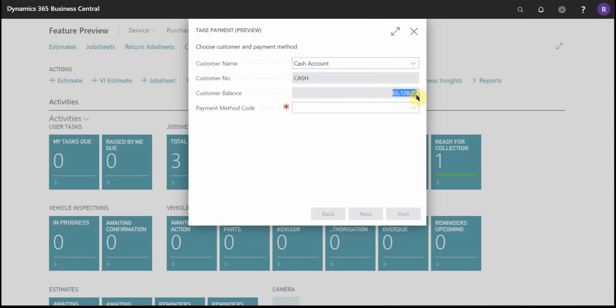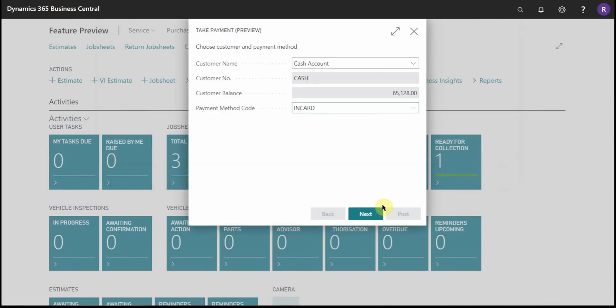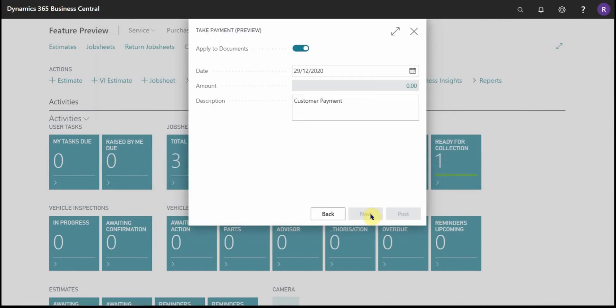It will display the customer's outstanding balance. Then select a payment method, so in this example I'll use card and I'll go to the next page.